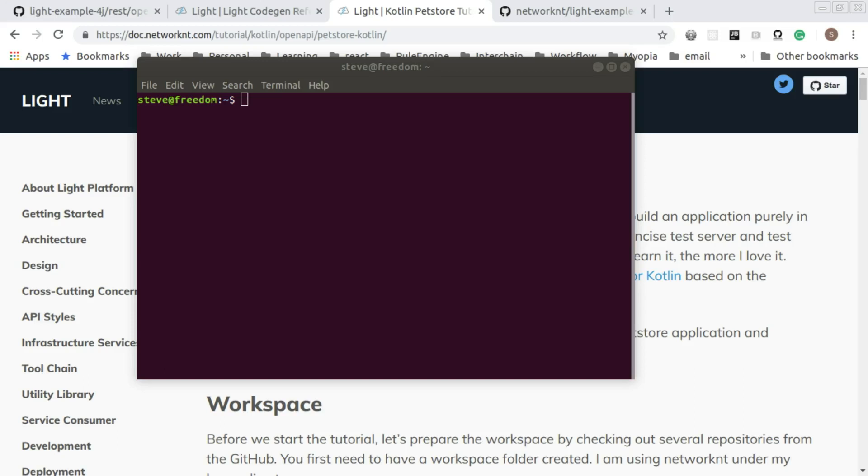Hi. In this video, I'm going to walk you through the tutorial for Kotlin Pet Store based on OpenAPI 3.0 specification.